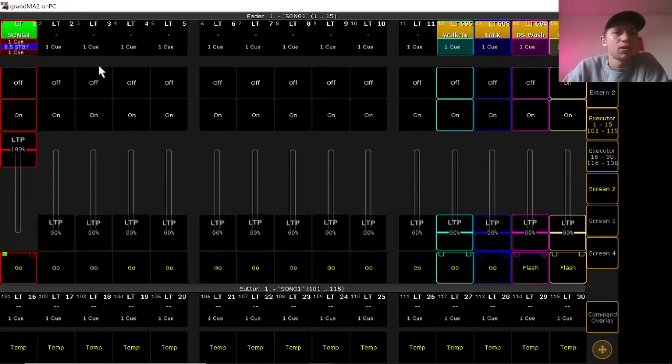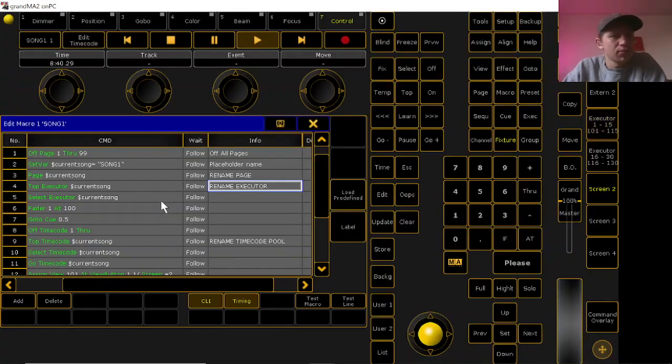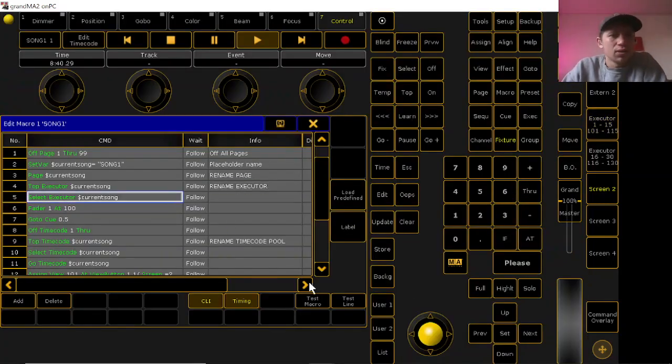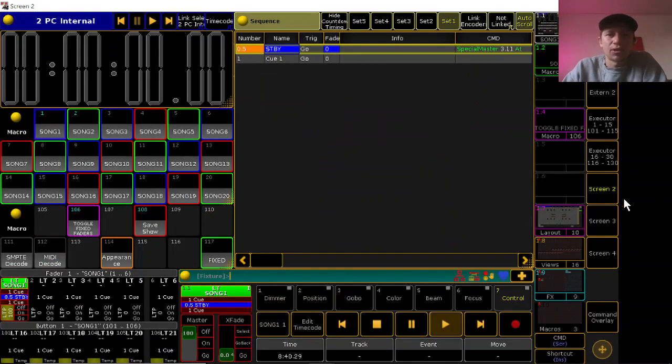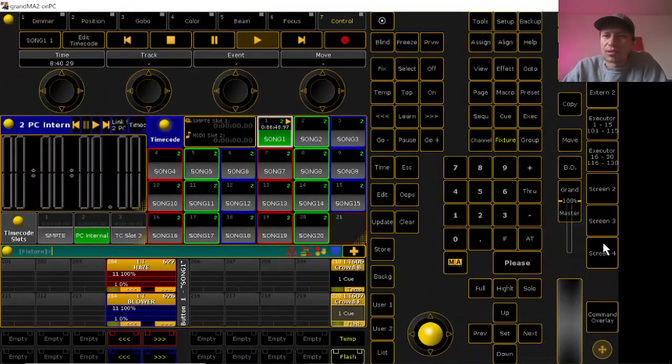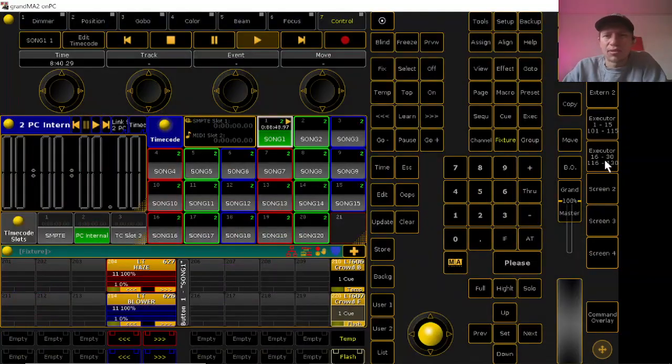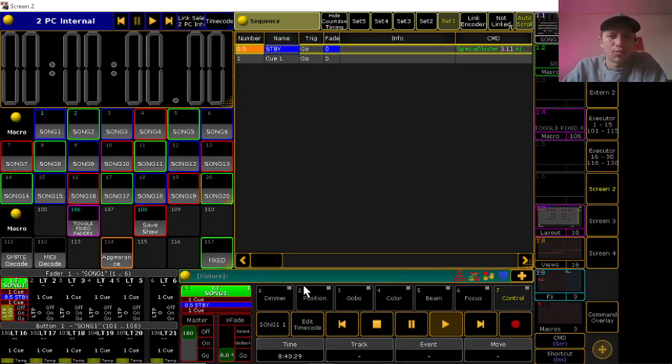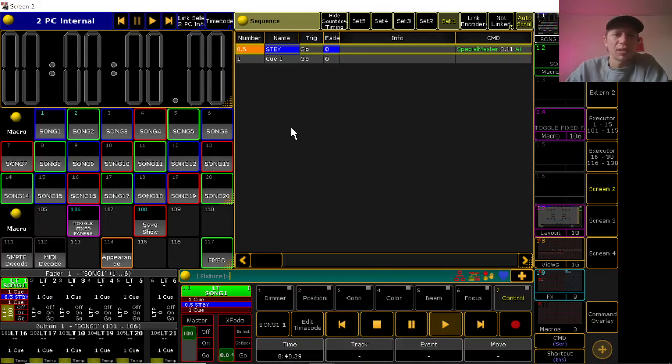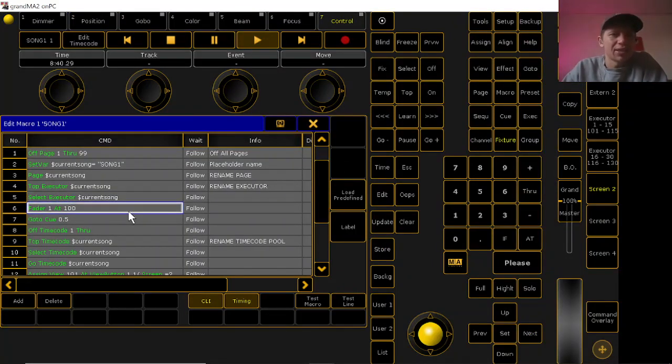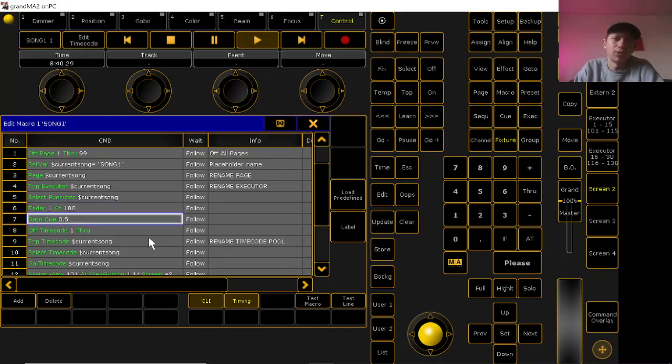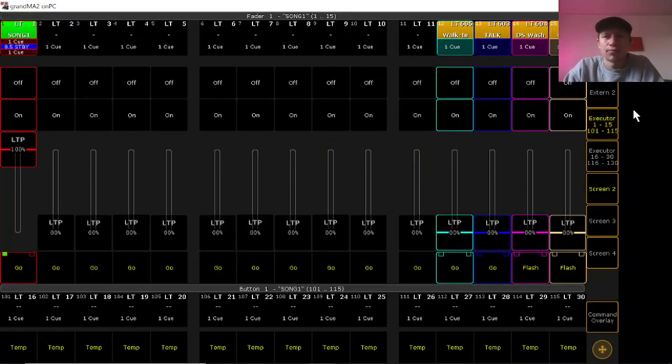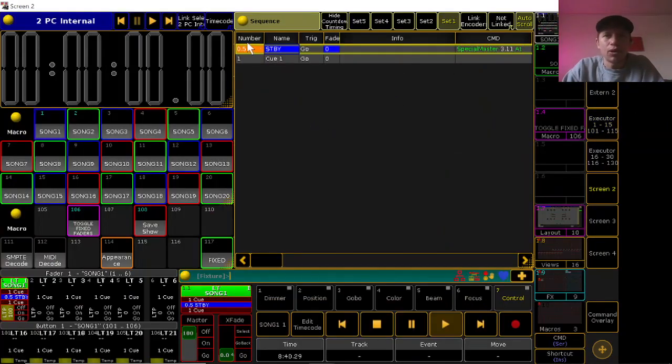Oh yeah, so then you'll also have to rename your executor to that song. So I always just per page use the first executor as my song or my cue list, and then it'll select that so that it will be usable on your handle that's next to like the crossfader. Cool, so the next line is putting that fader at 100 and going to your mark cue, which I use as cue 0.5. You can really use whatever number you want. I just like 0.5 so cue 1 is actually cue 1.